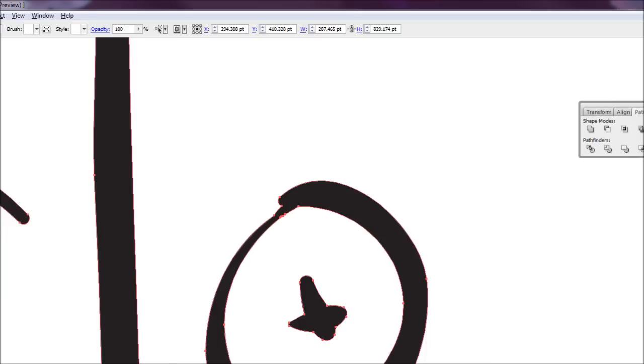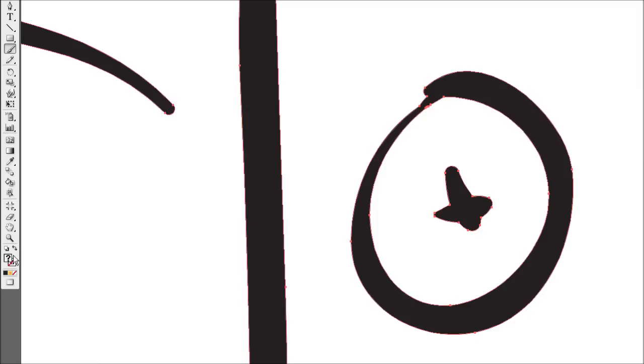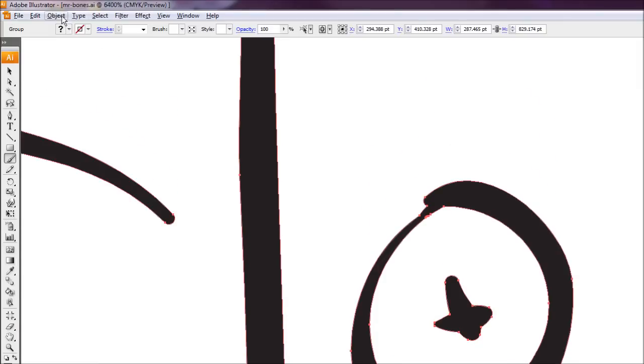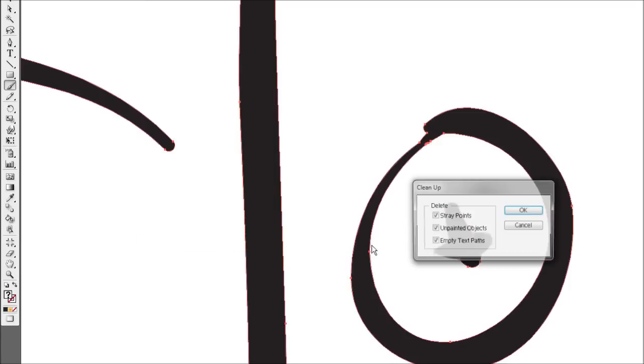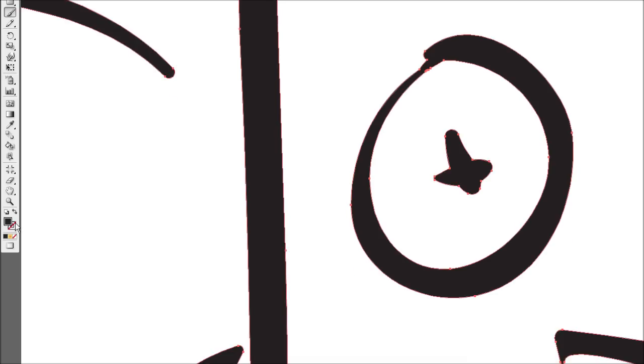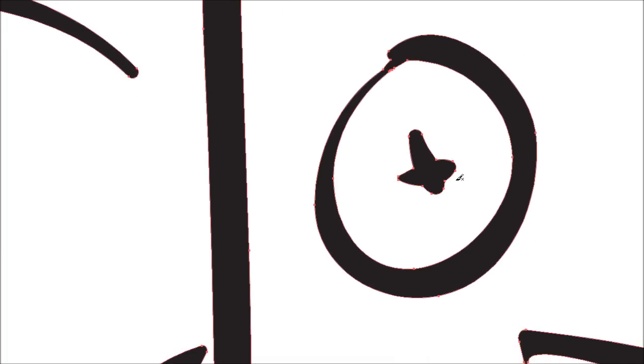And again because we've got the question mark there I'll come back with our color information here on the fill. We're just going to go Object Path Cleanup and just hit OK. And now clean it up again.